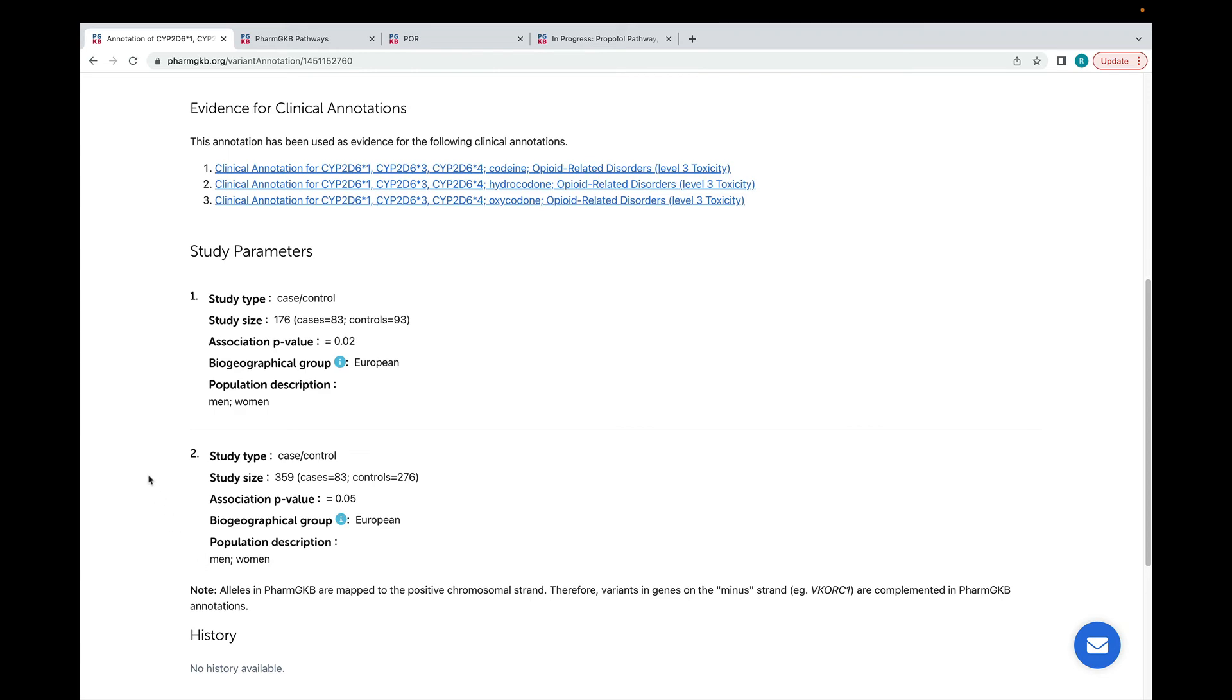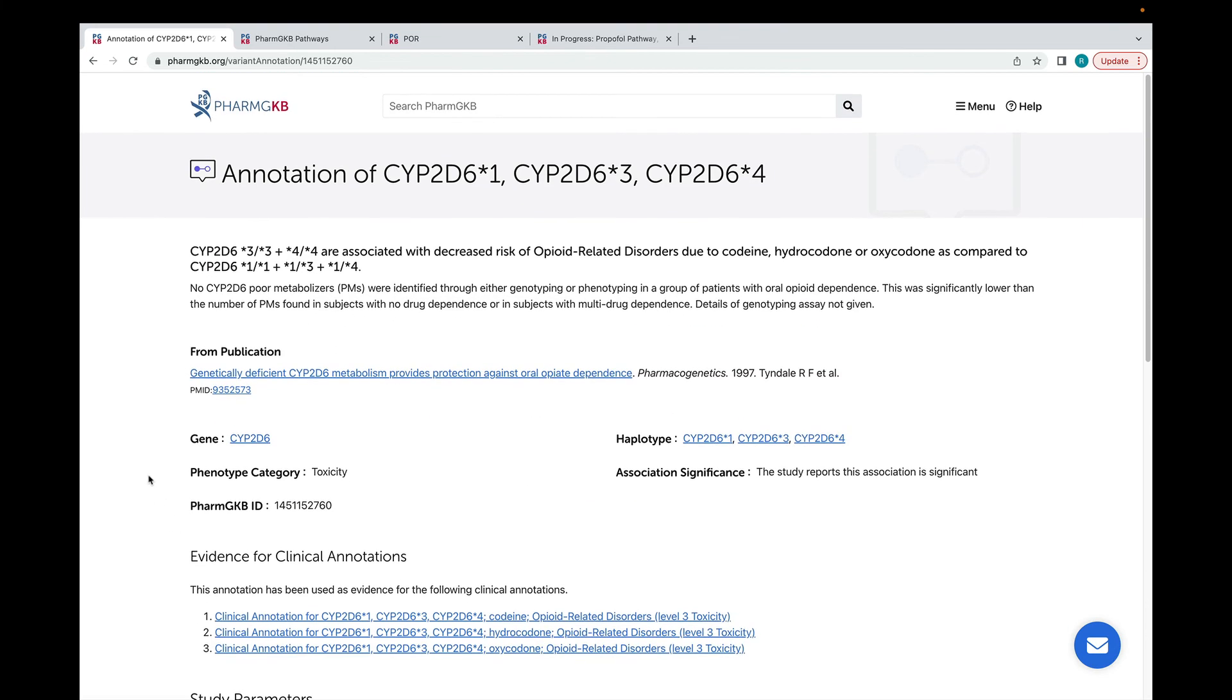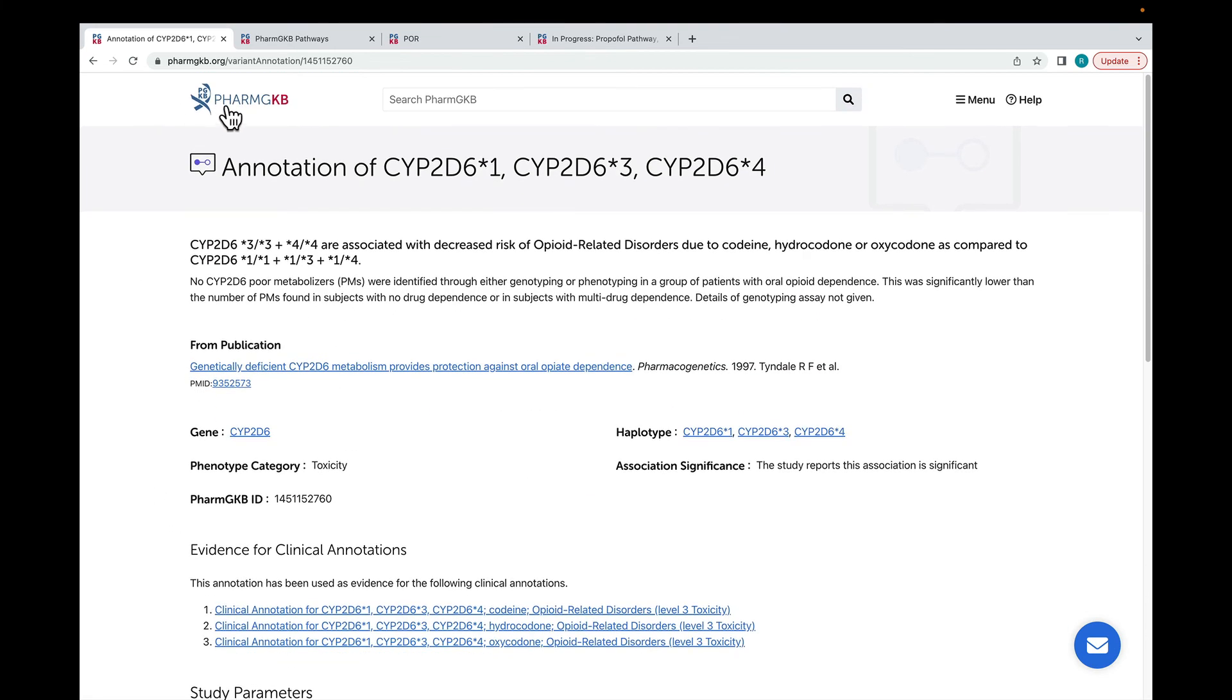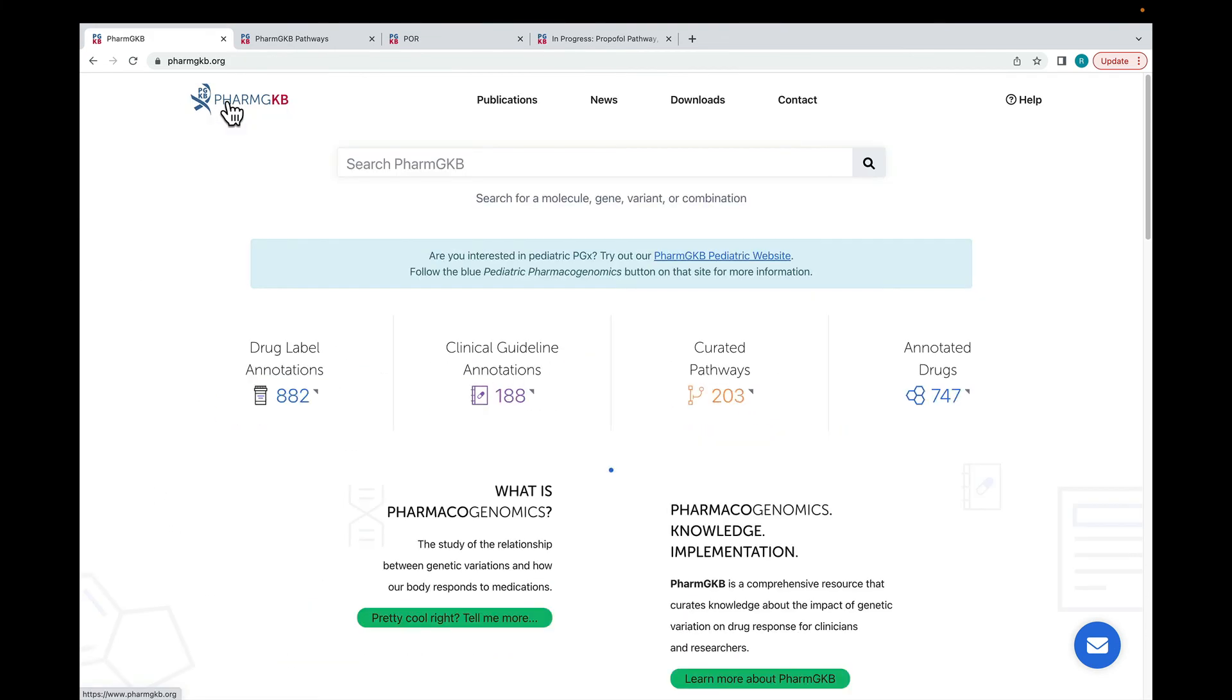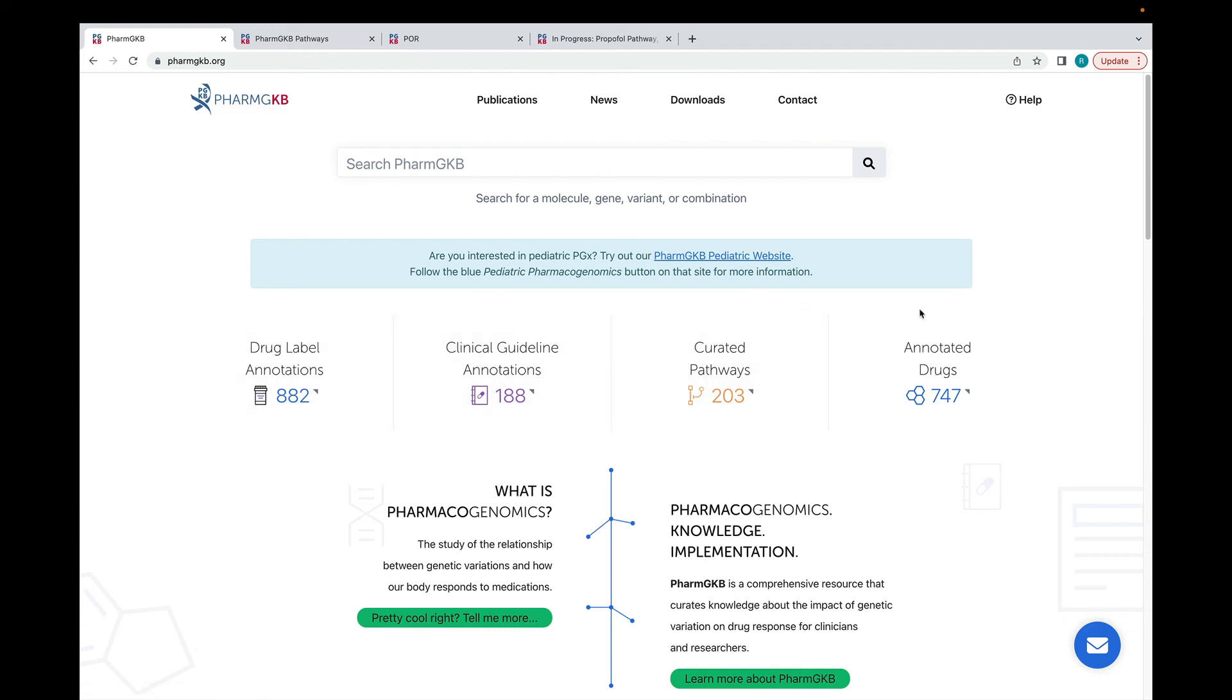You can go back to the homepage at any time by clicking on our logo in the top left corner. We also have a paediatric-focused version of PharmGKB that you can access through the link here, or at paediatric.pharmgkb.org.